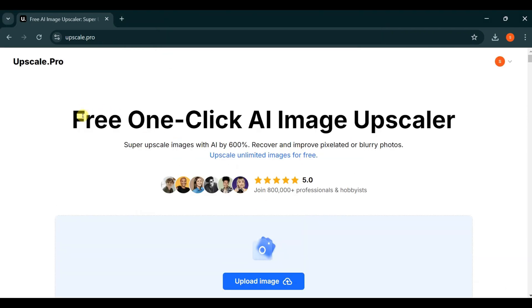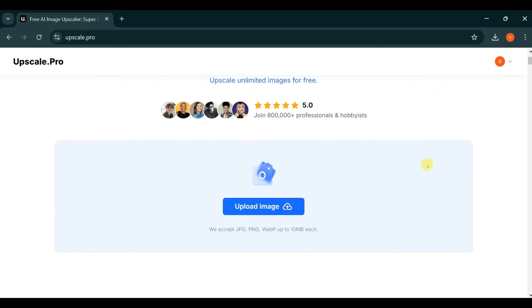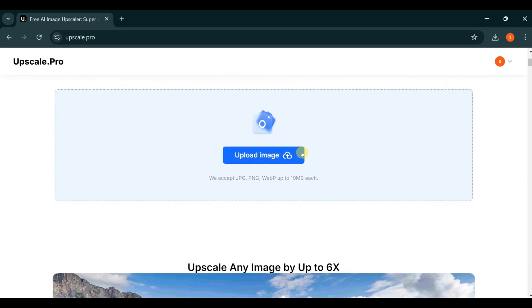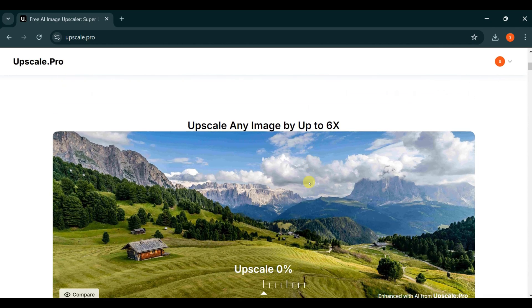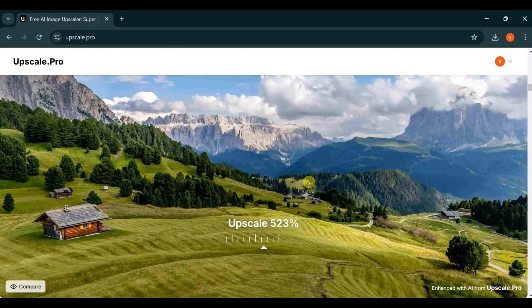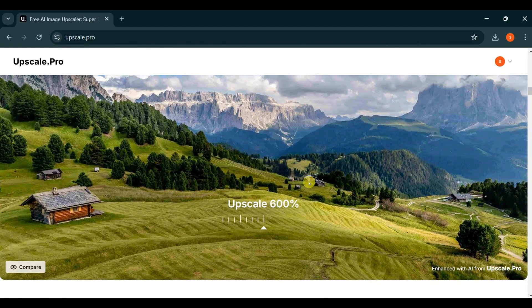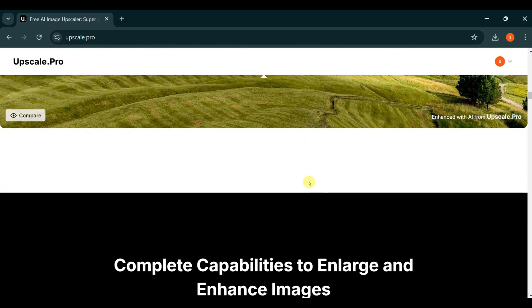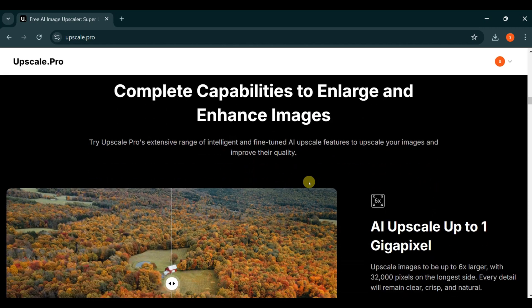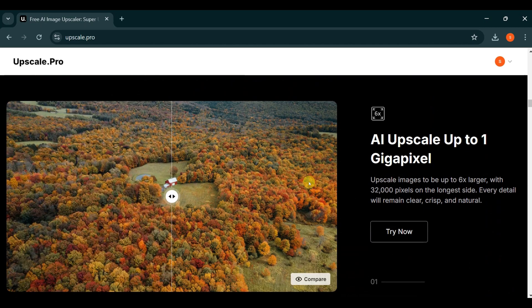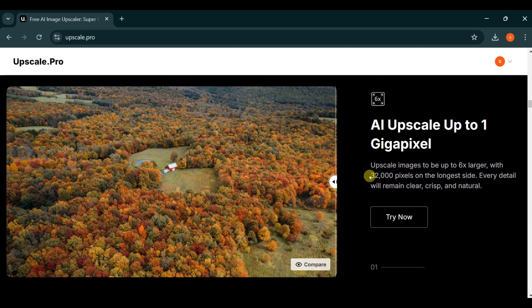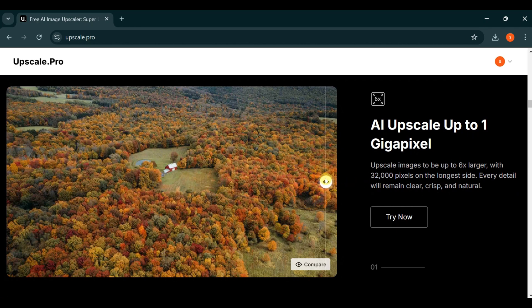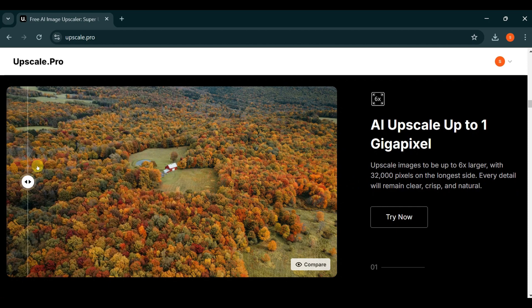Using Upscale.pro AI tool, we can scale up our images in just one click. Upscale.pro allows you to scale up your images to an impressive 6x resolution. This AI tool enables you to upscale images up to 1 gigapixel, ensuring that even the smallest details are preserved. Whether you're dealing with low-quality images or simply want to enhance, Upscale.pro can elevate your visuals to high-quality standards effortlessly.